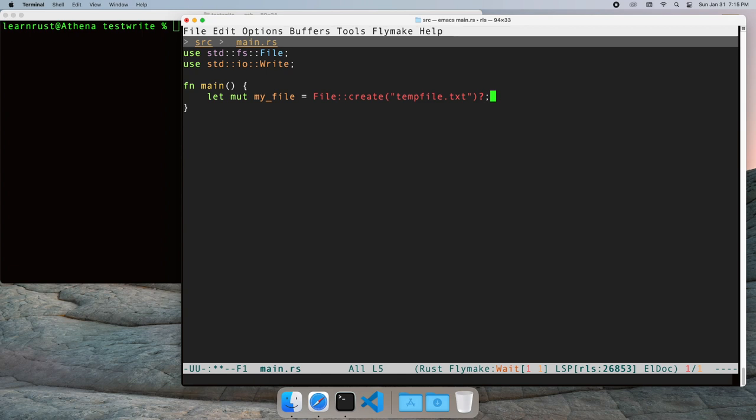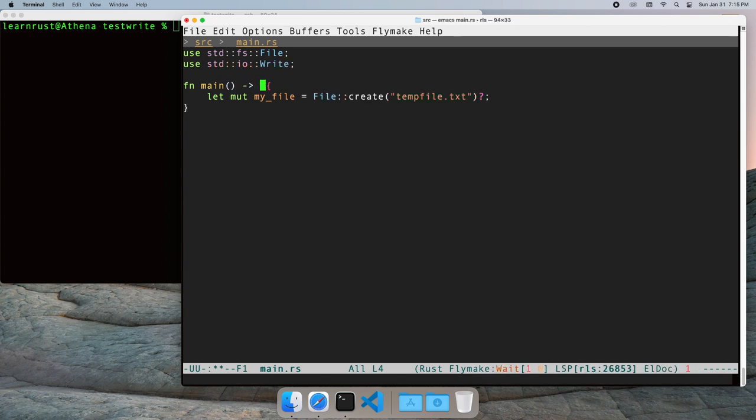I don't want to spend a lot of time covering error handling in this video. For our purposes, we want to return the error from our main function if one occurs, but otherwise use the value.